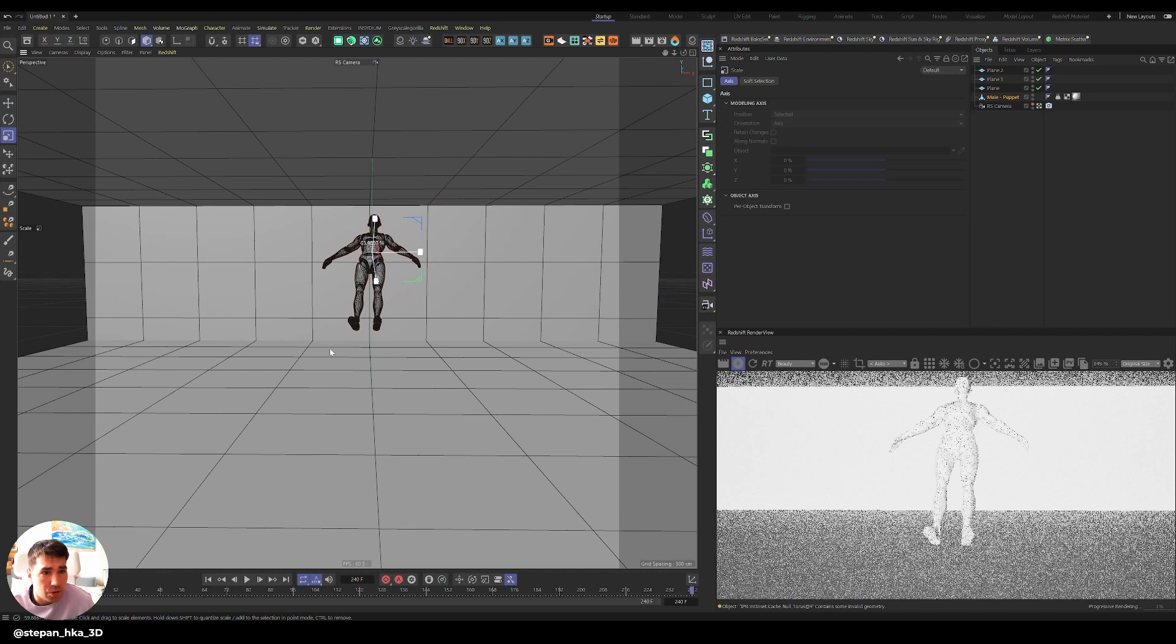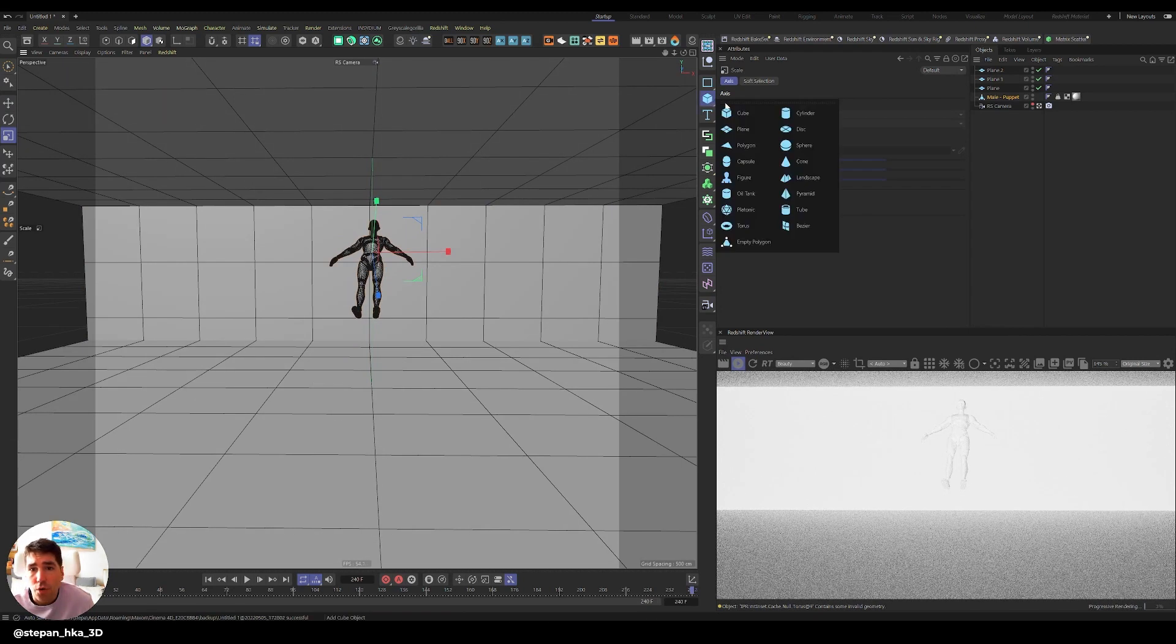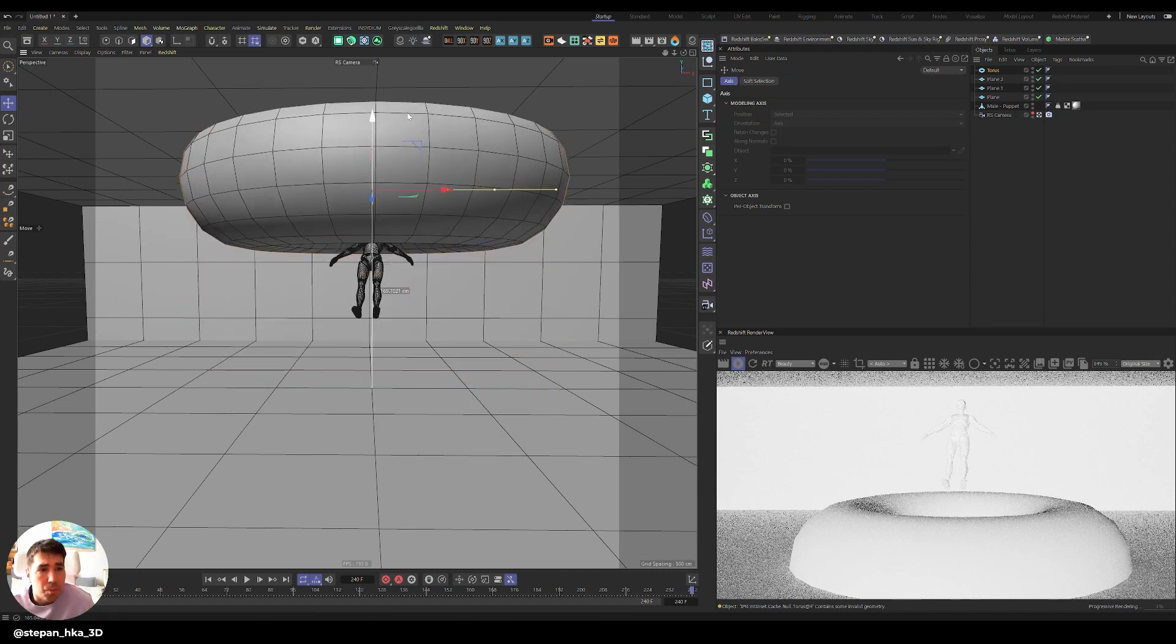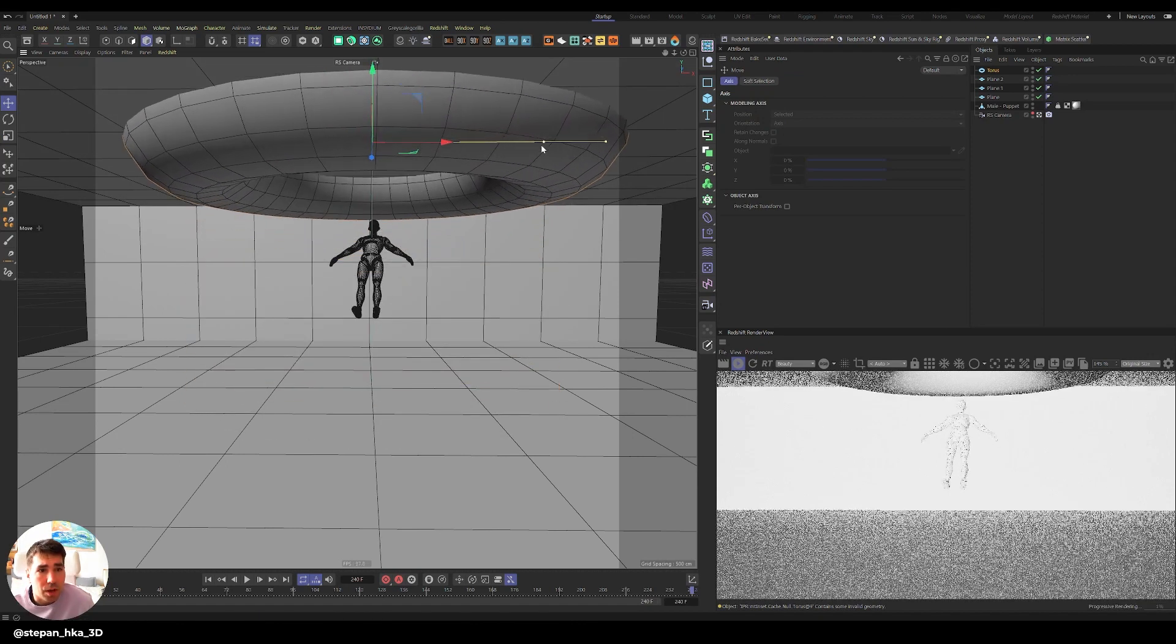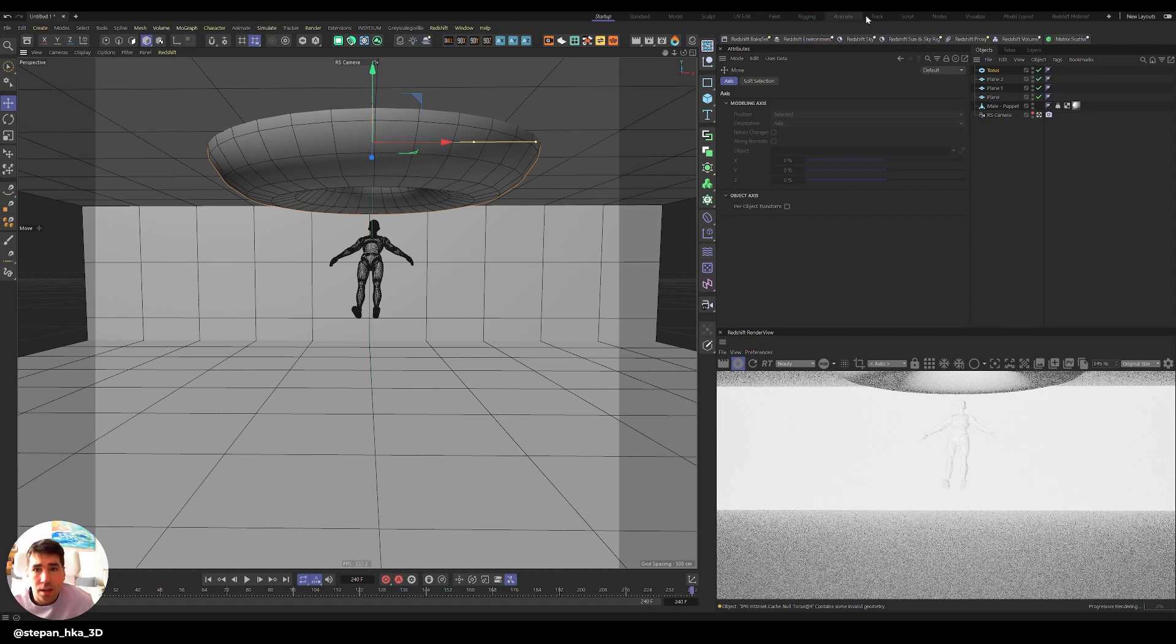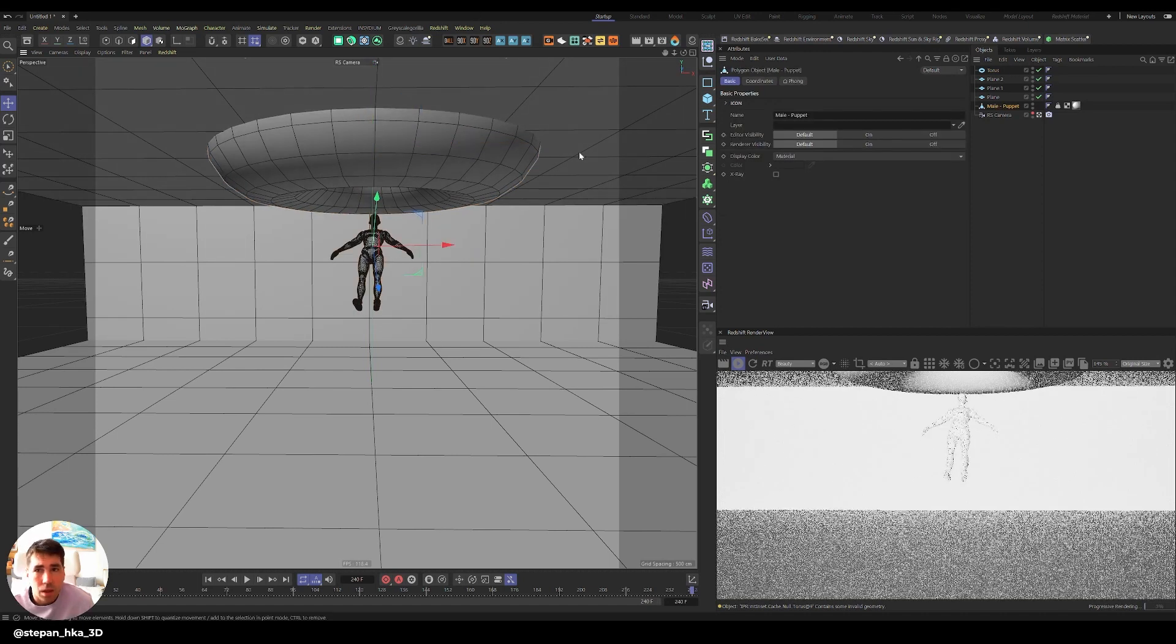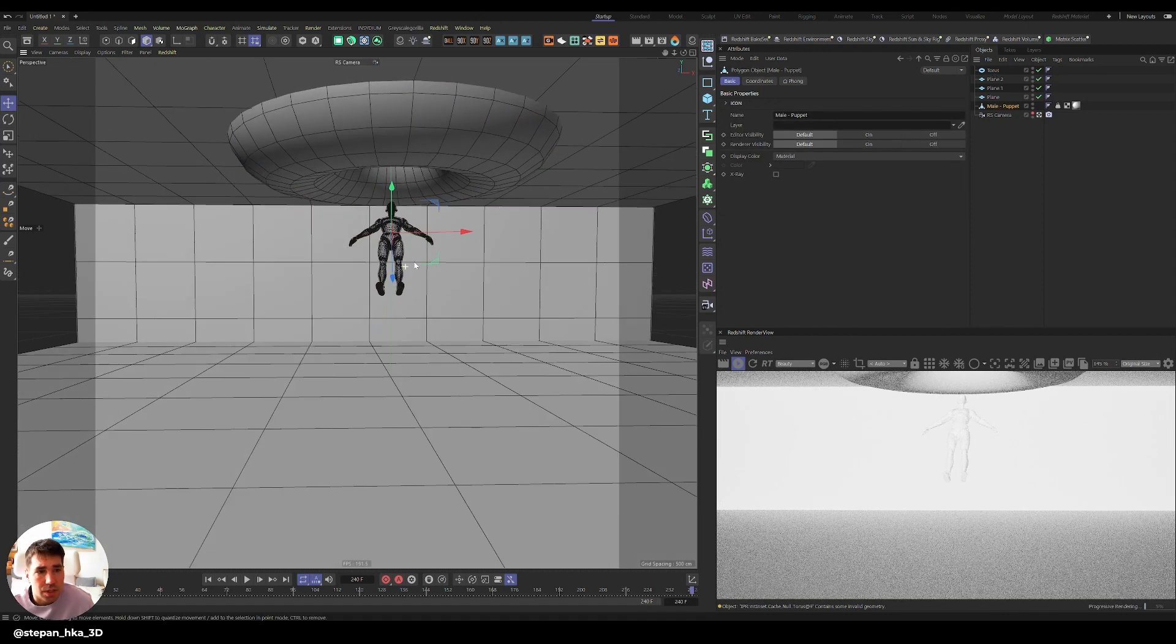Maybe the male should be a little bit smaller just so it feels right. Then we're gonna create the torus and just bring it up. I'm just gonna make it something like that, cool.